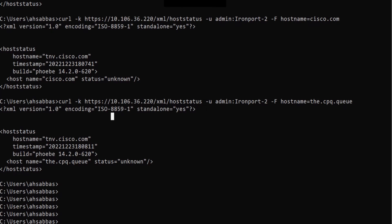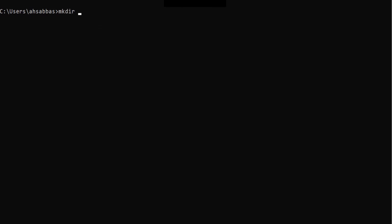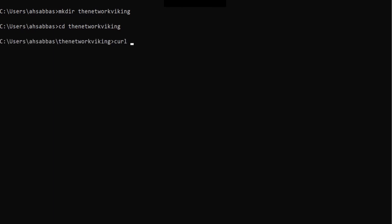Now I want to show you how to dump the headers to a file, because sometimes the output is huge and you want to check headers separately. I'm going to use the --dump-header option. I'll create a directory called network-viking and change into it, so the headers file goes directly into that folder.